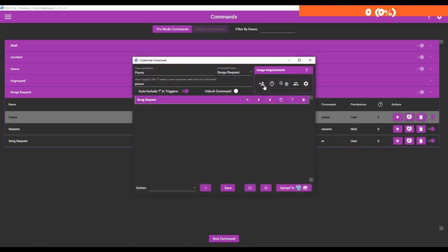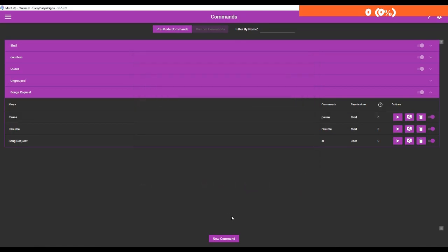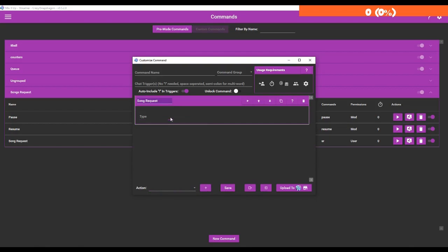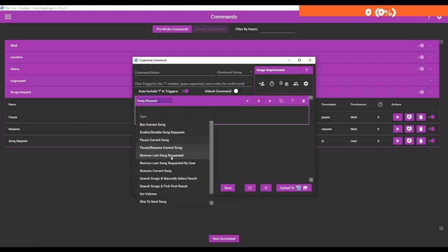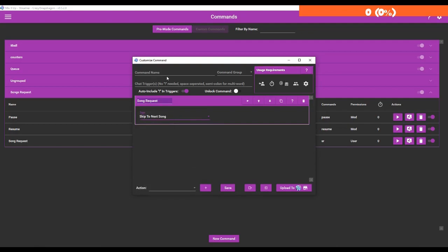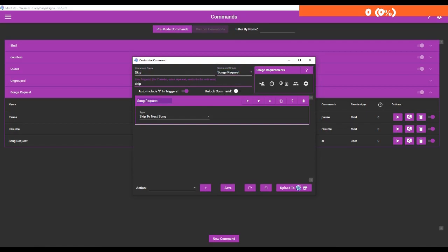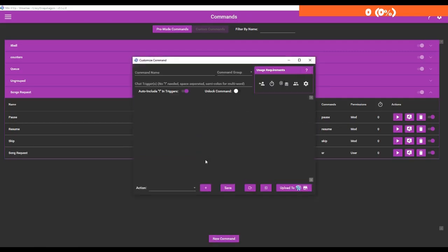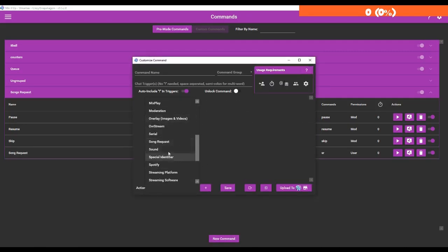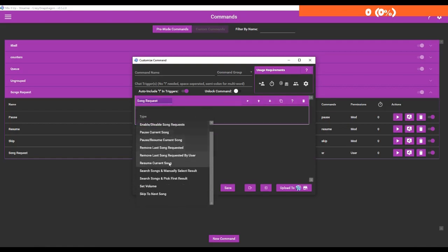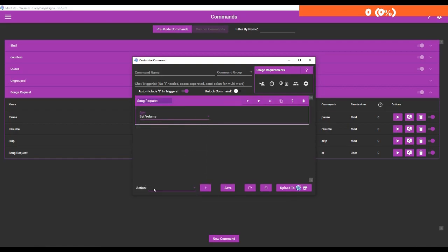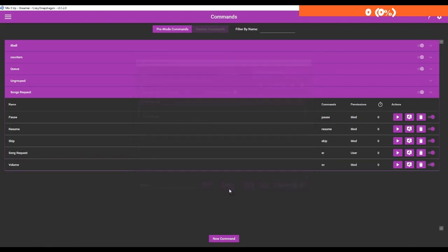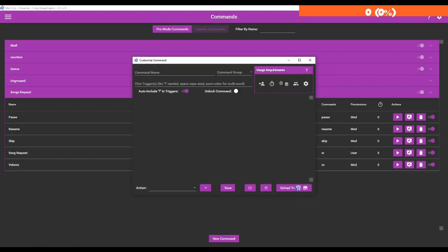I'm going to go to advanced command again. The next one we can do is skip - we're just going to trigger it, it's going to be skip. Again, set this to mod. Most of these are probably going to be mod commands. We can also set the volume - we'll call it volume, we're going to call it SV so that'll be short for set volume. This will be just mod and you put in a number between 1 and 100 for when you set the volume.